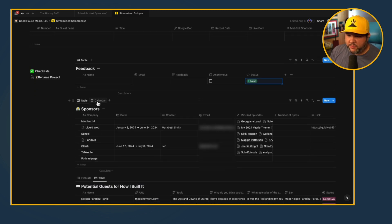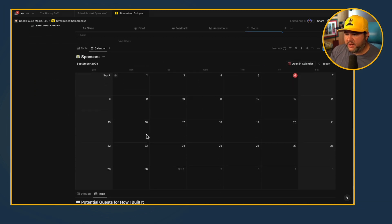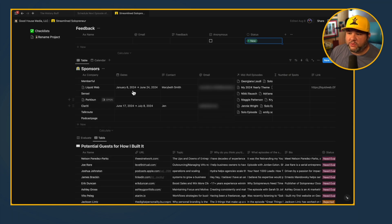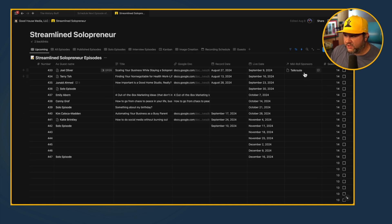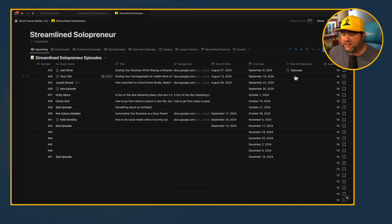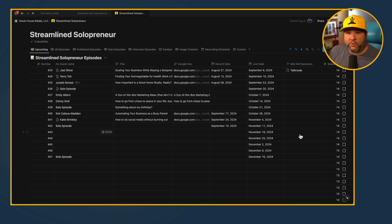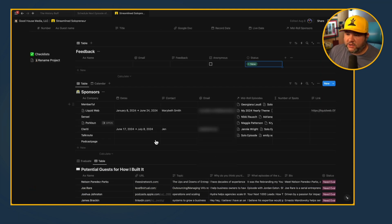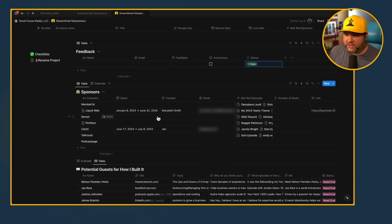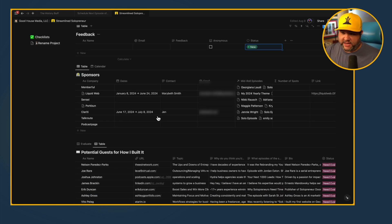The sponsors table is really useful. I can see my current sponsors — I know my next episode is the last episode with a sponsor, so I need to either book a new sponsor soon or have something I want to promote at the mid-roll. The sponsors table also serves as a CRM. When I land a sponsor, I have all of their information here and can act on it.